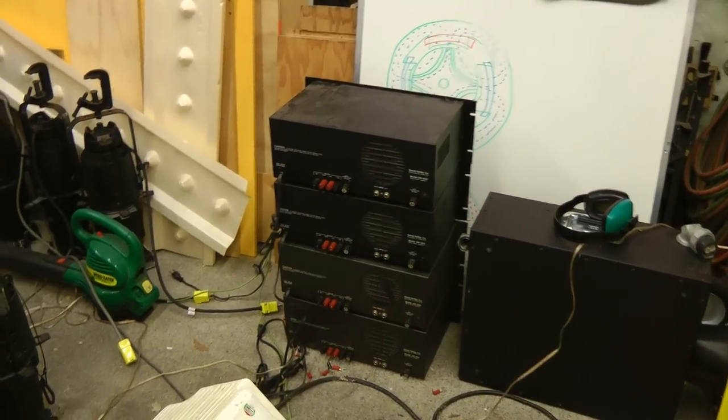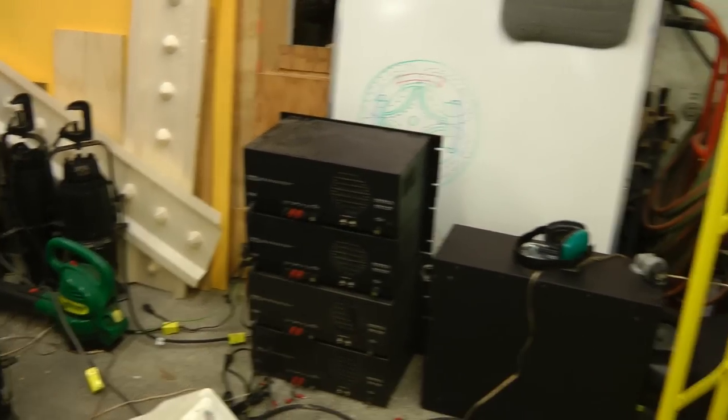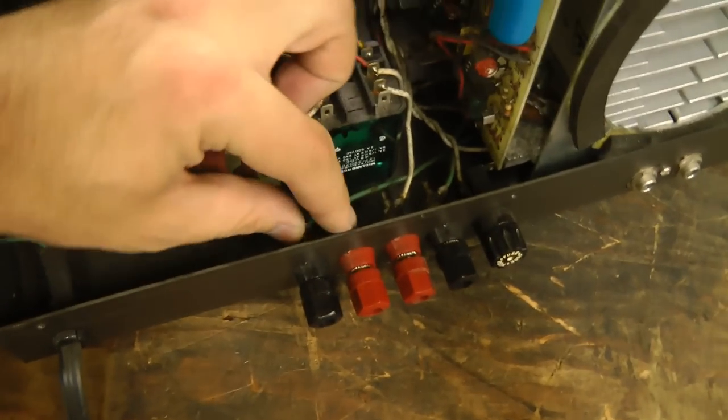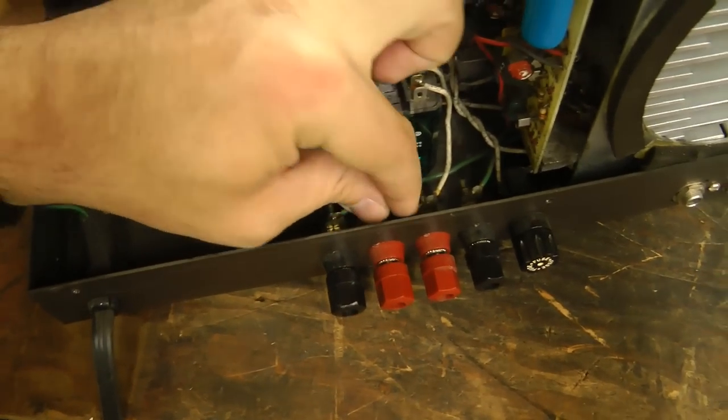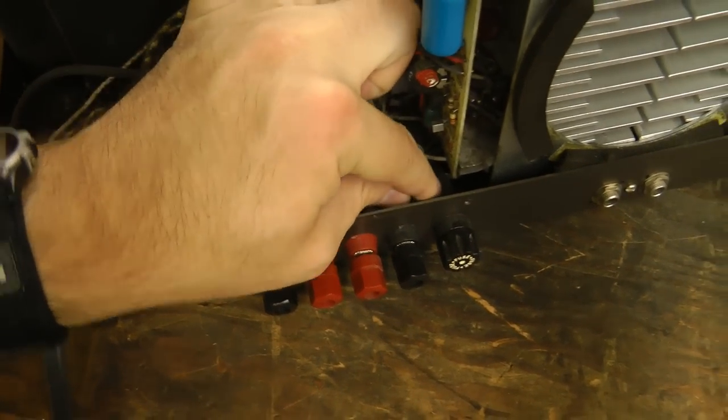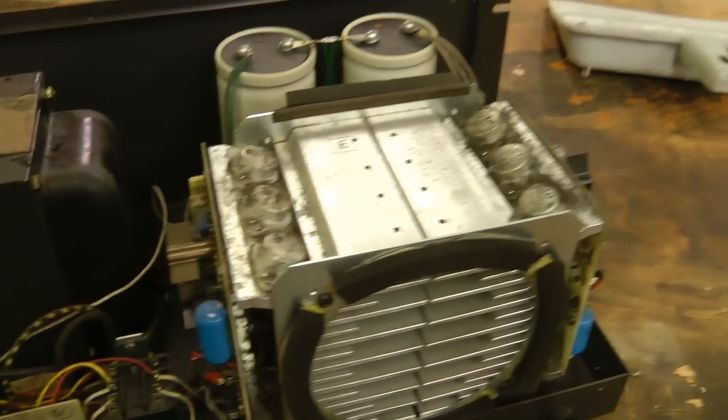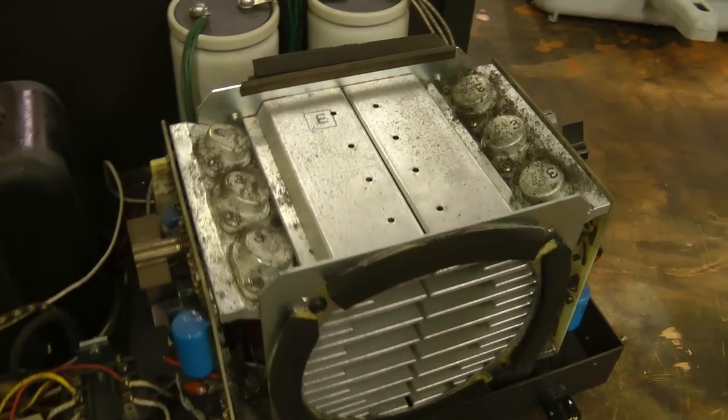I've already tested this entire stack, and they all work, although some of the output terminals are loose, so I'll have to open them all up and check them. Probably blow all the dust out, too.